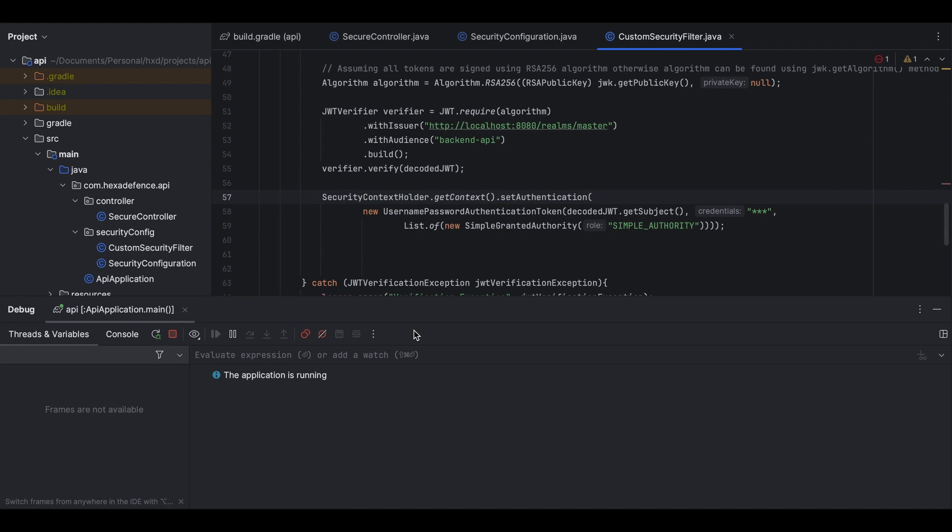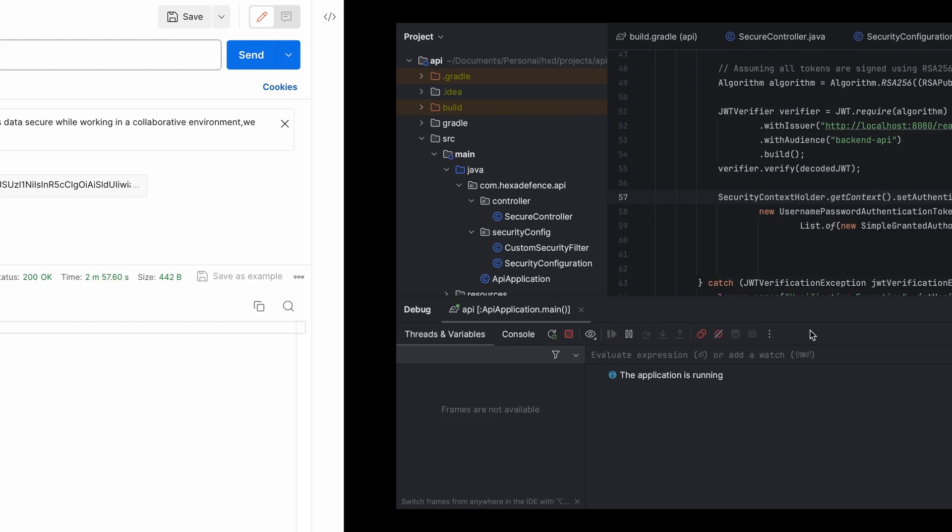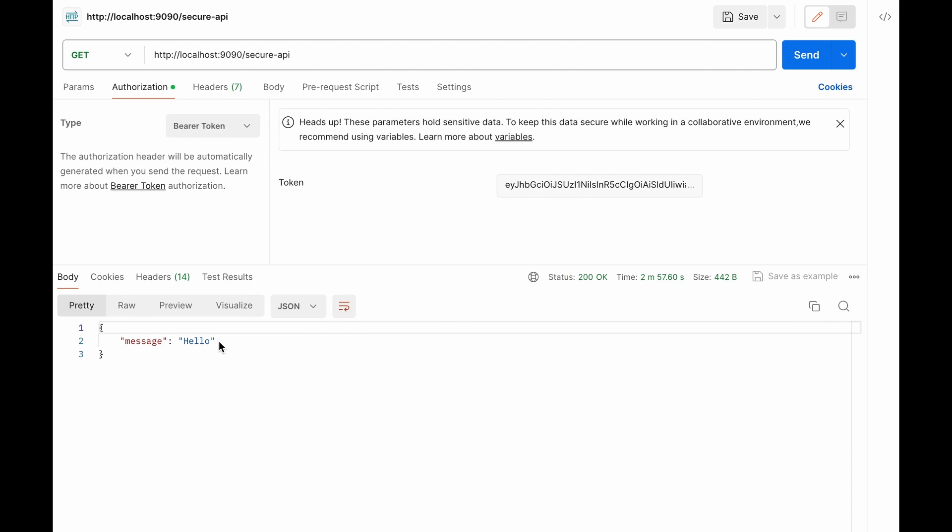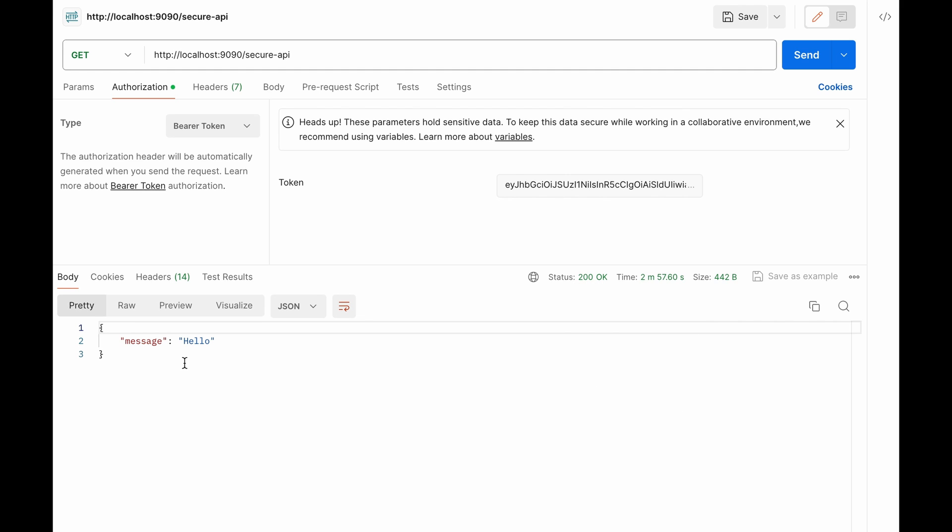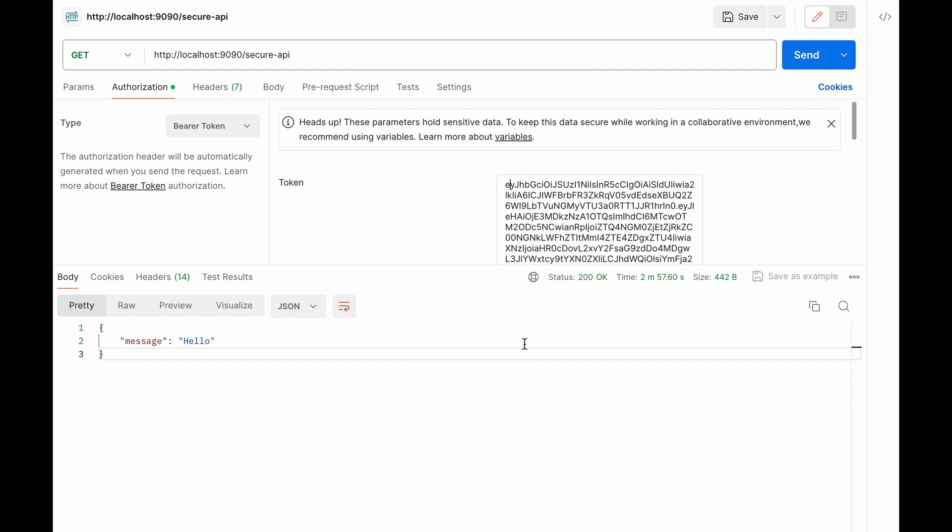Okay so now I return to my Postman application. The status is 200 and we have got the message as well.